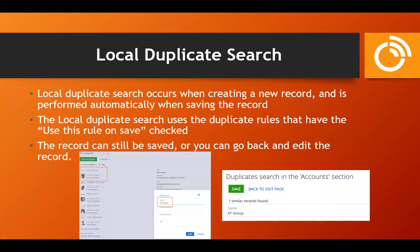That's how duplicate rules work — defining what logic is used to find duplicates. There are two different mechanisms for searching. The first is the local duplicate search, which occurs automatically when creating a new record. This only uses rules that have 'Use this rule on save' checked. If it finds a potential duplicate, it gives the user an alert and allows them to decide — they can still proceed to save the record or go back and make changes.